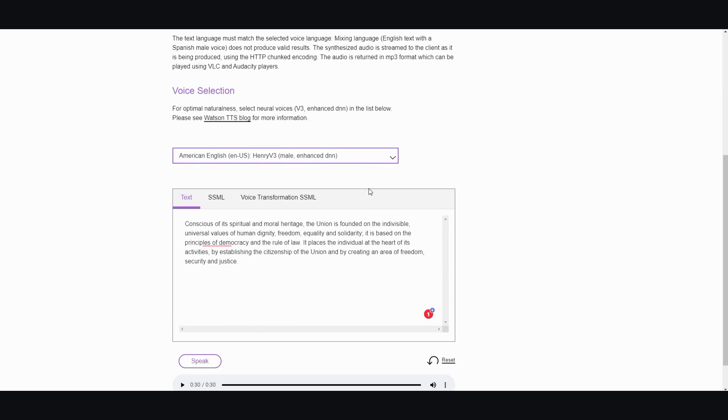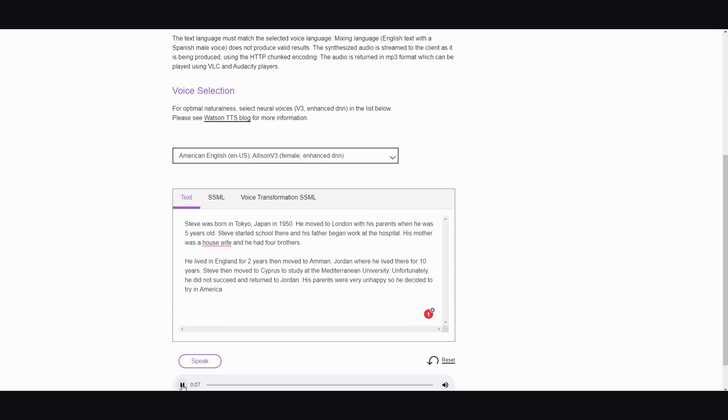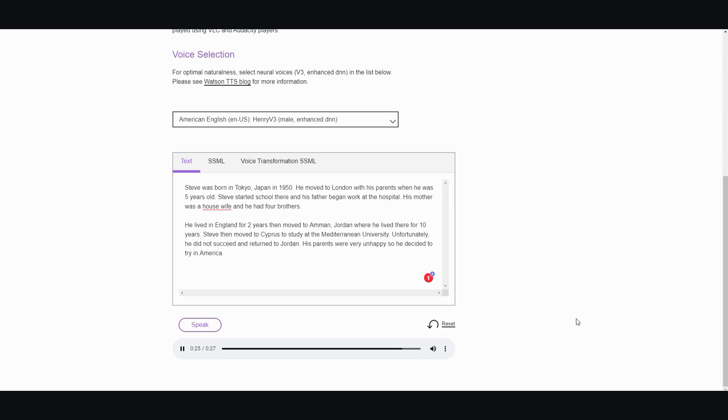Steve was born in Tokyo Japan in 1950. He moved to London with his parents when he was five years old. Steve started school there and his father began work at the hospital. His mother was a housewife and he had four brothers. He lived in England for two years then moved to Amman Jordan where he lived there for ten years. Steve then moved to Cyprus to study at the Mediterranean University... All right, so that's quite good.